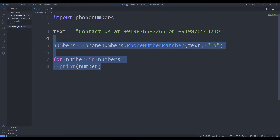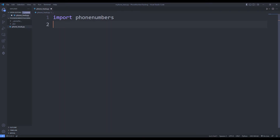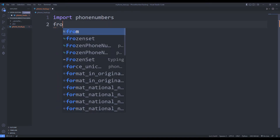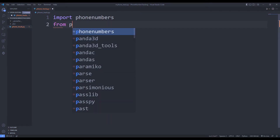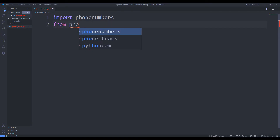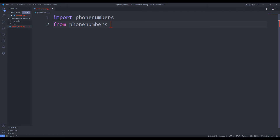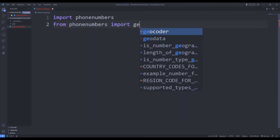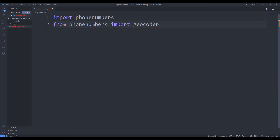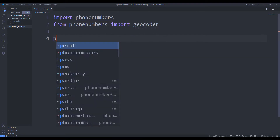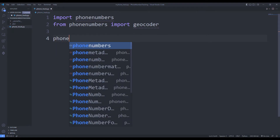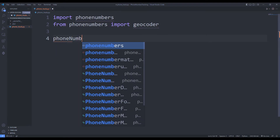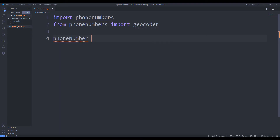We just found the country code where the phone number is located. Now let's print the exact name of the country on the console screen. I will use the geocoder function. I am sending the number to the parse function just like before.